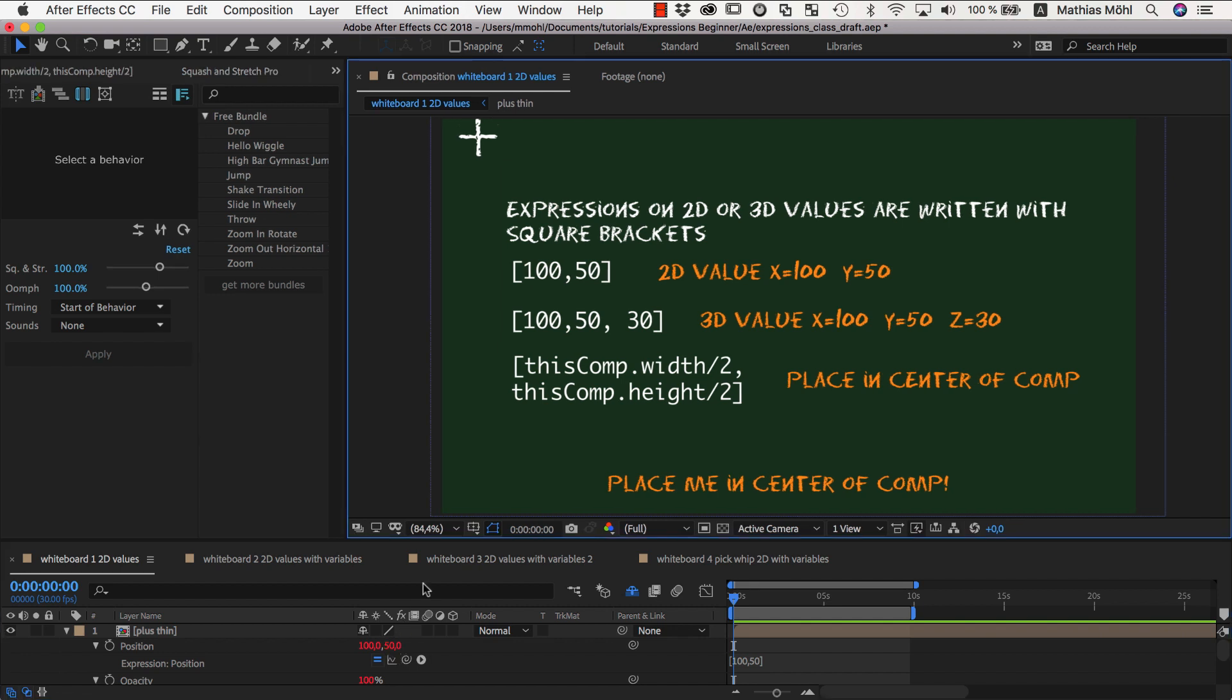Note that inside the square brackets, you cannot just enter numbers, but any formulas you want. In class 3, you learned that thisComp.width/2 gives us the x value of the middle of the composition.